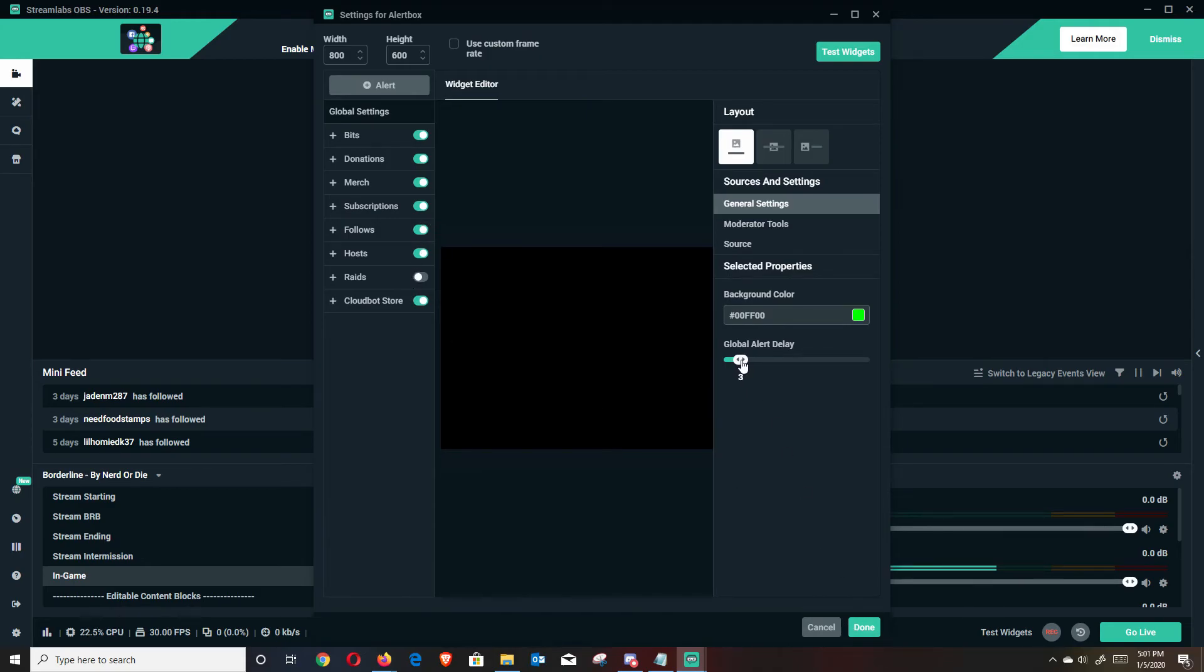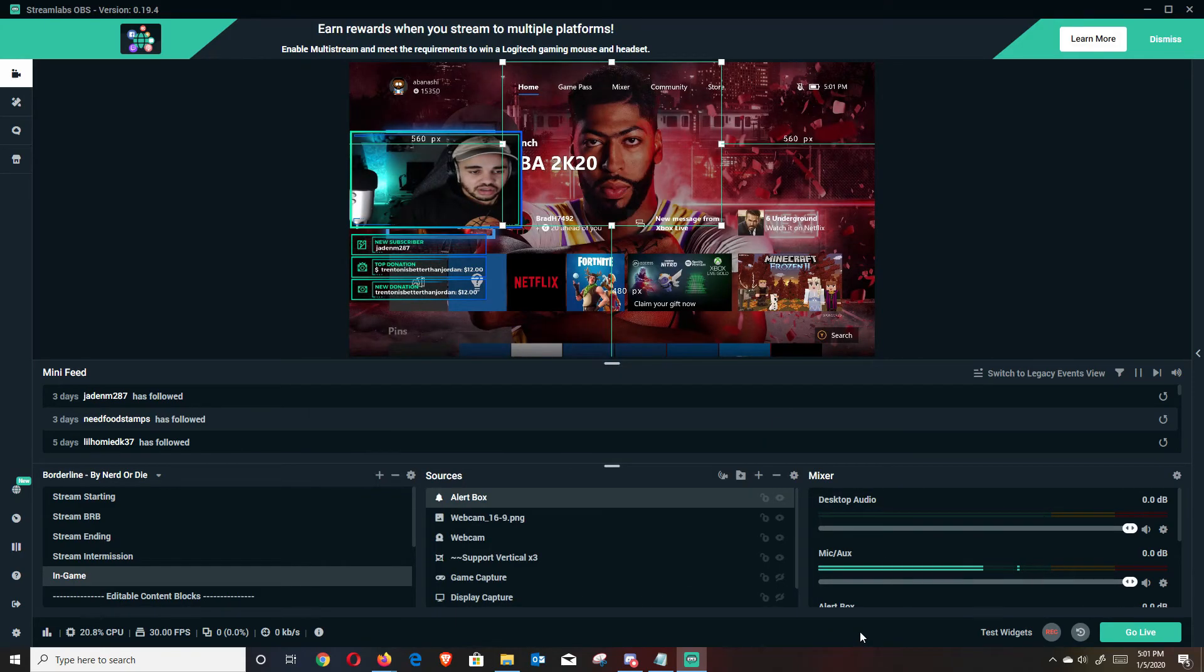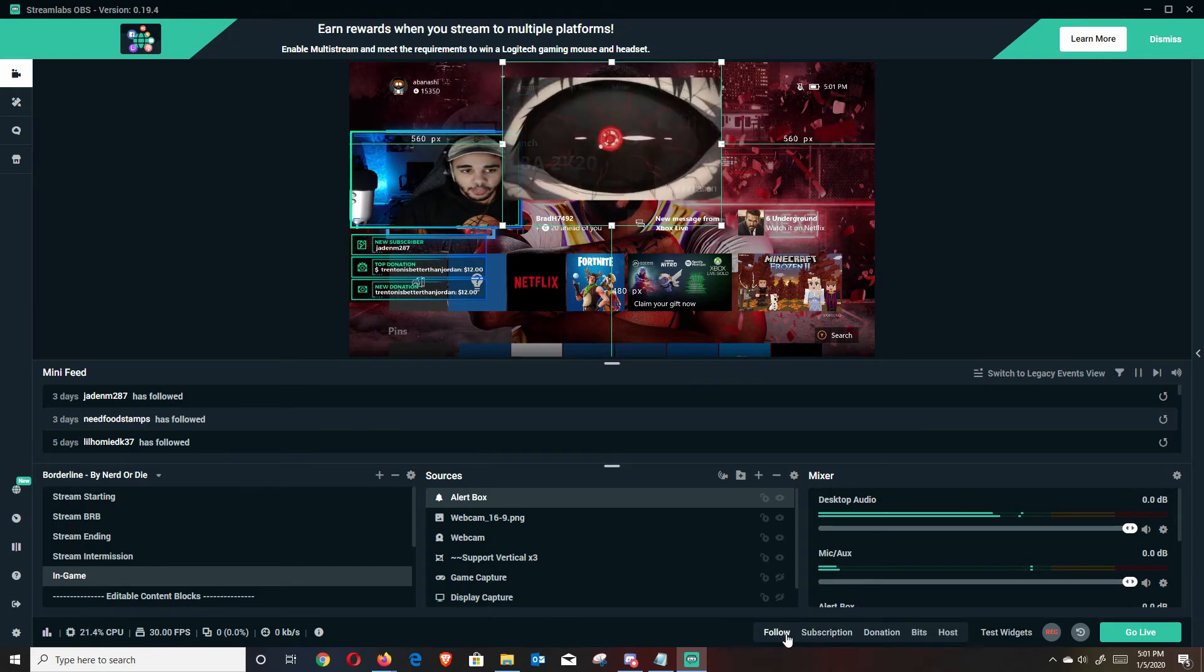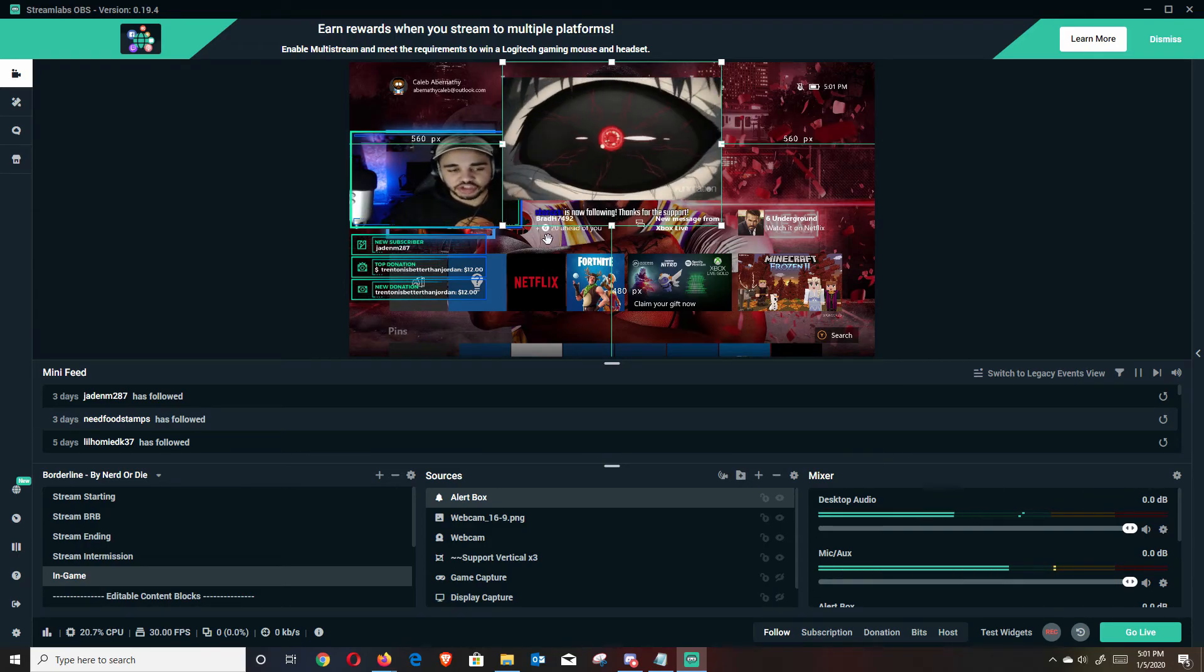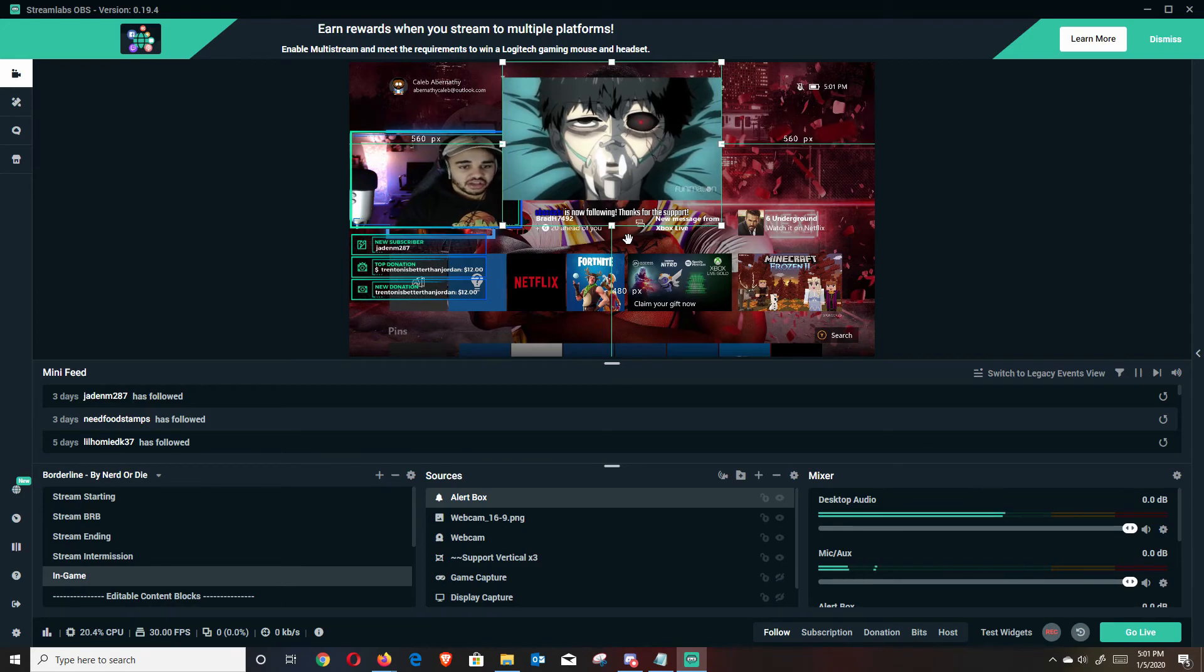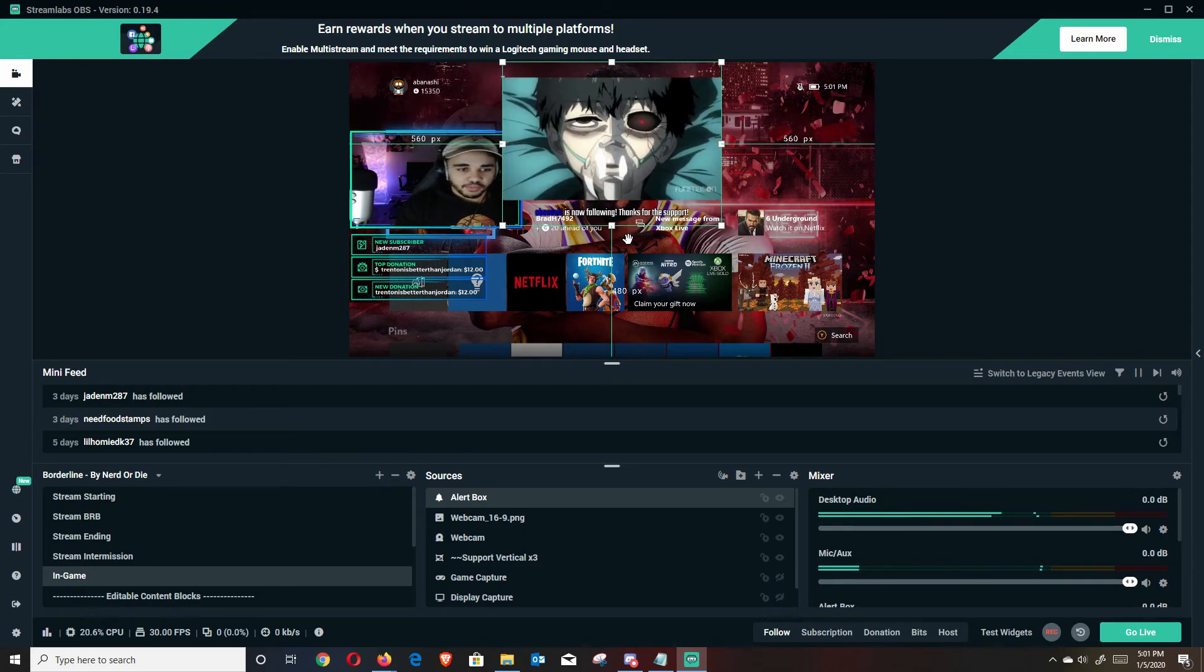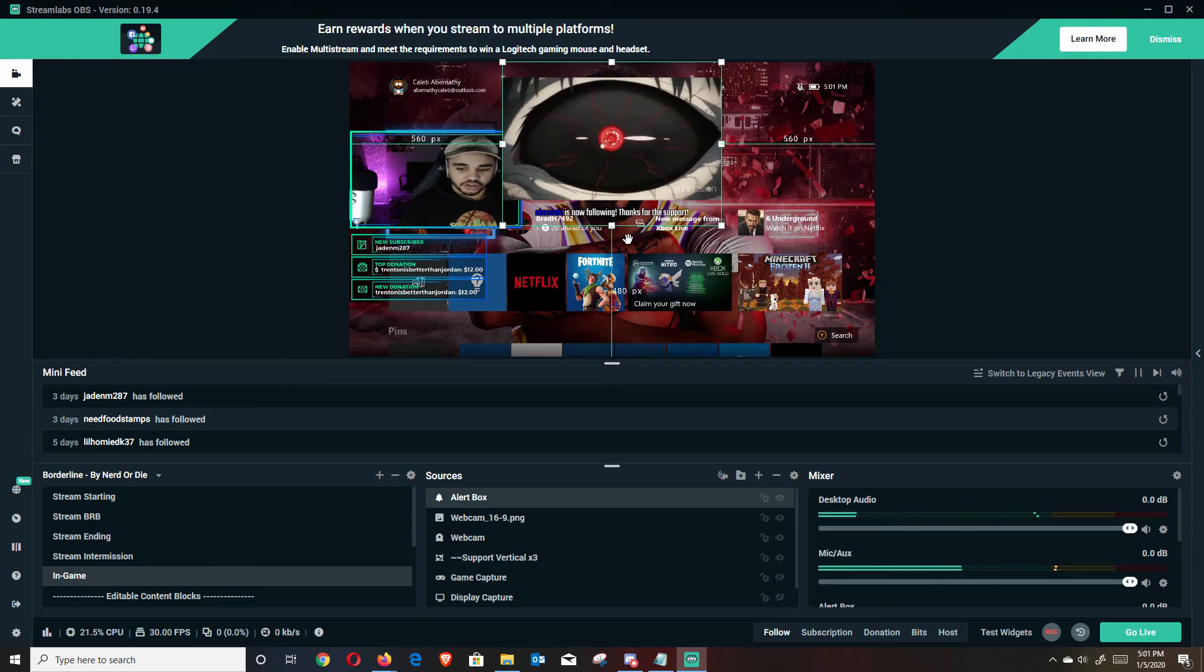Just leave it as alert box. You can change all the settings, the width, the height. You can turn certain ones on and off directly from stream labs, which is pretty cool. You're going to have a delay for it. Hit done. And then to test to see if it works, you can hit test widgets, test follow. And there it is. It pops up. It pops up through the exact thing that you just from the back message that you just typed in. Everything works perfectly. You can do that for all of them to see if it works.